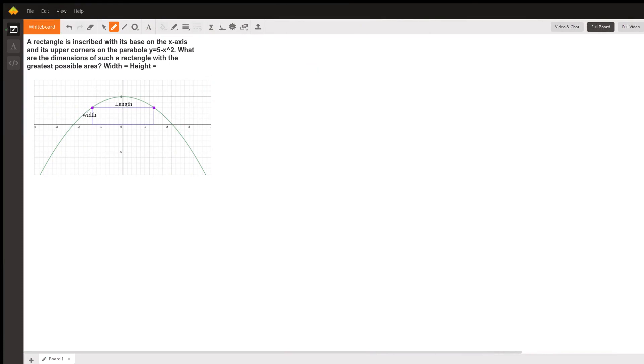This is a figure that shows the situation described as a rectangle is inscribed with its base on the x-axis and its upper corners on the parabola y equals 5 minus x squared.